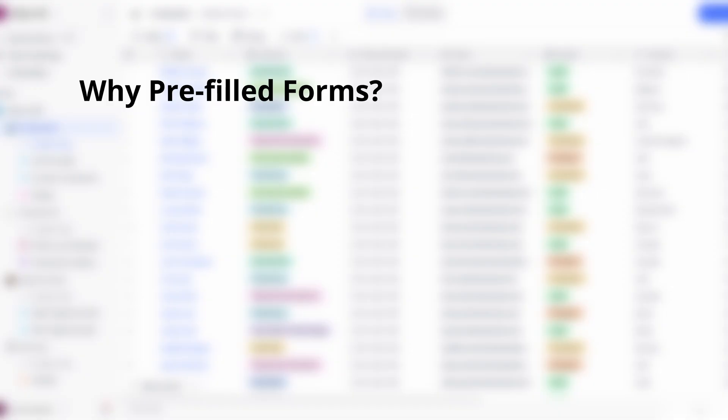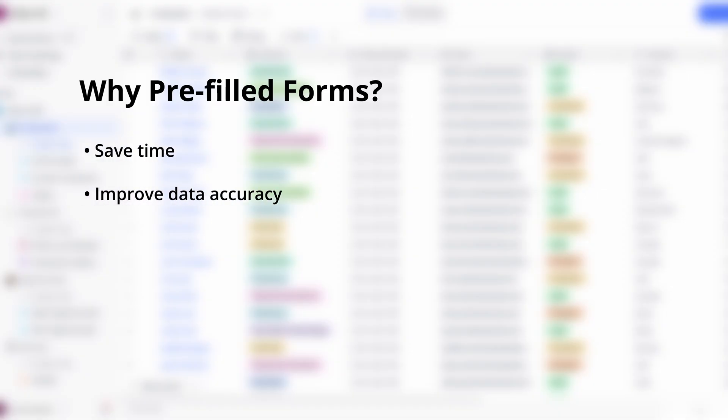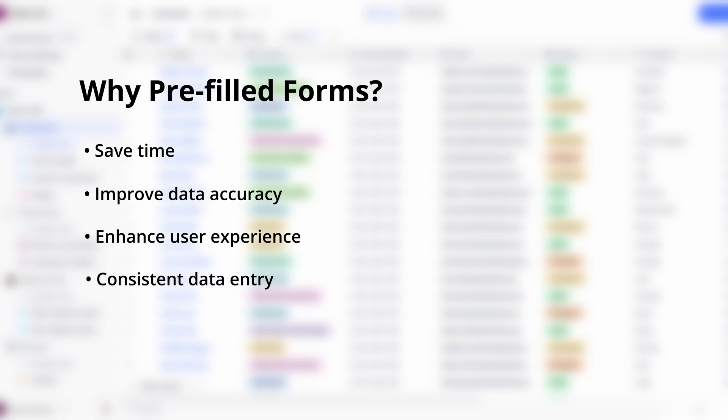So what exactly are pre-fill forms? In a nutshell, pre-fill forms are forms where certain fields are already filled with data before the user even starts. This can be incredibly handy in many situations — it can save time, improve accuracy of data, enhance the user experience, ensure consistent data entry, and create a more personalized experience for users by using their existing data.